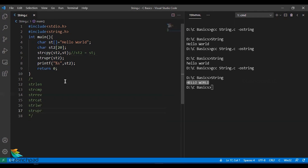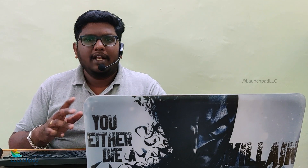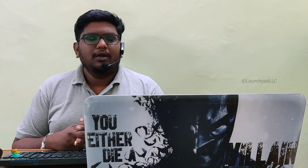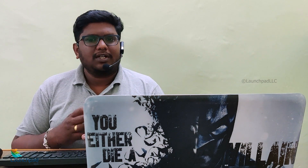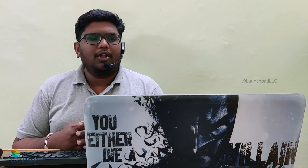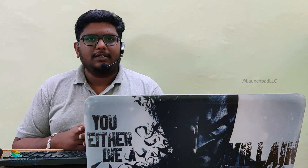So a quick recap: we covered six major string functions from string.h — strlen, strcmp, strrev, strcat, strlwr, and strupr. In our next video, we'll discuss custom defining all these functions based on our own needs. See you in the next video. Thank you.